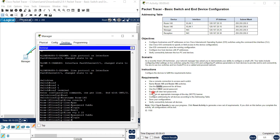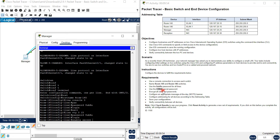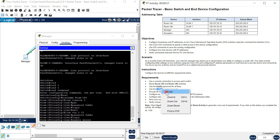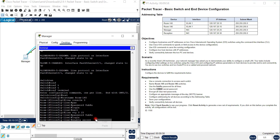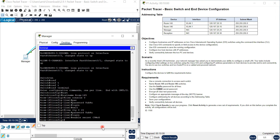Also use this password for the secret password - type 'enable secret' followed by the password. You can copy and paste the password here.